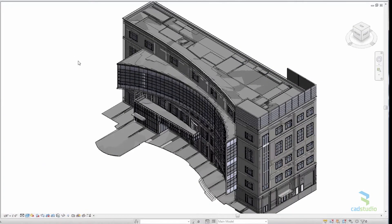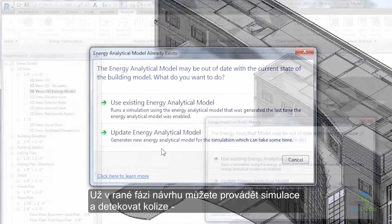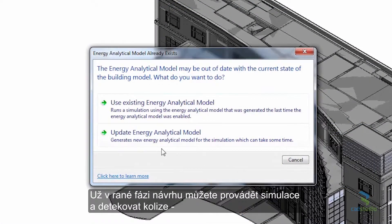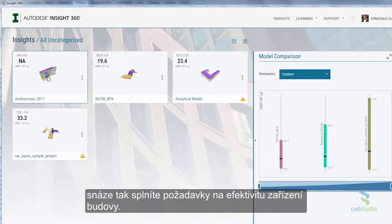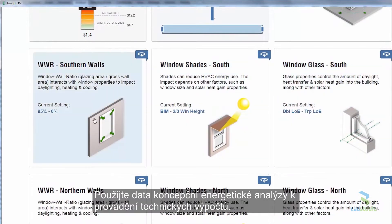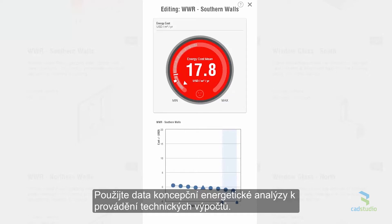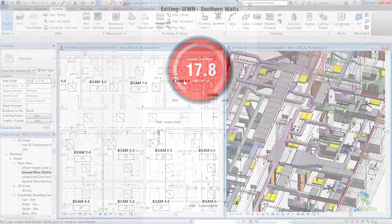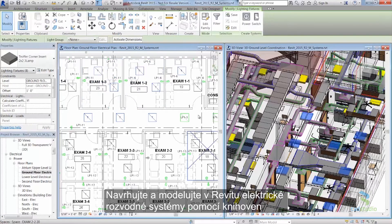Revit analysis tools inform decisions during the design process and help you understand your design before it's built. Conduct simulations and interference detection early in the design process to better meet requirements for building systems efficiency. Use conceptual energy analysis data to conduct engineering-driven calculations.